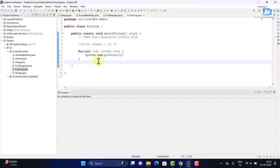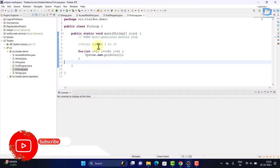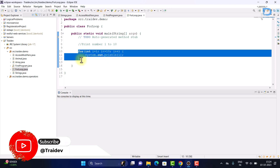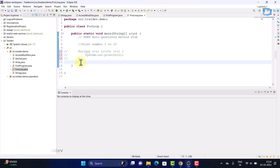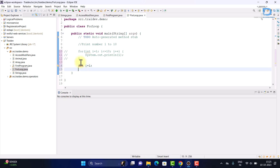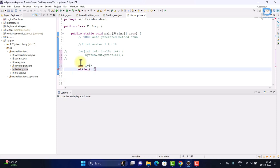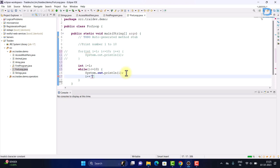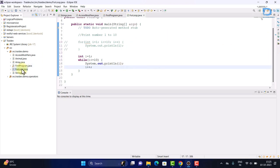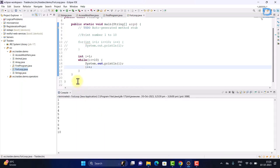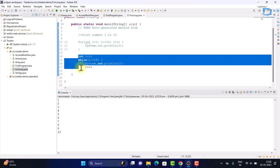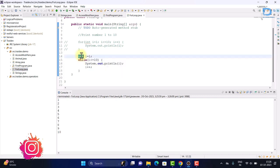I told you about the for loop — we printed numbers 1 to 10 using the for loop. Now, if I want to do the same thing with a while loop, how do I do it? As you can see, I have used a while loop and printed numbers 1 to 10. This is our initializer.